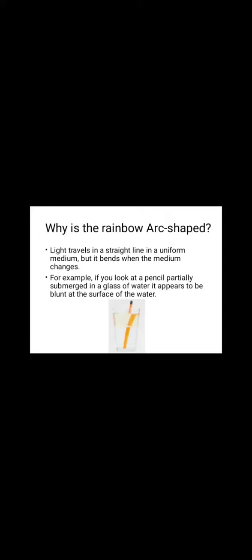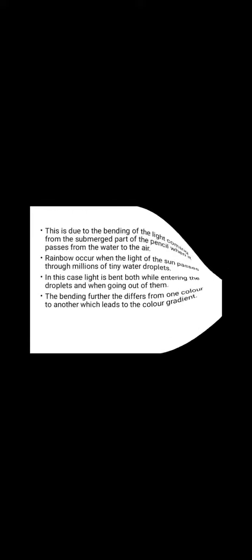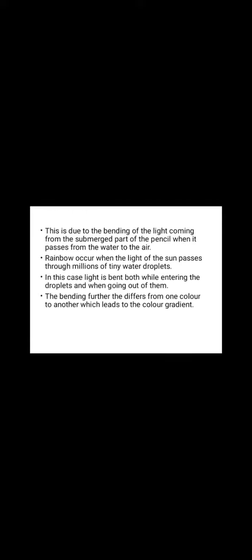For example, if you look at a pencil partially submerged in a glass of water, it appears to be blunt at the surface of the water. This is due to the bending of the light coming from the submerged part of the pencil when it passes from the water to the air.